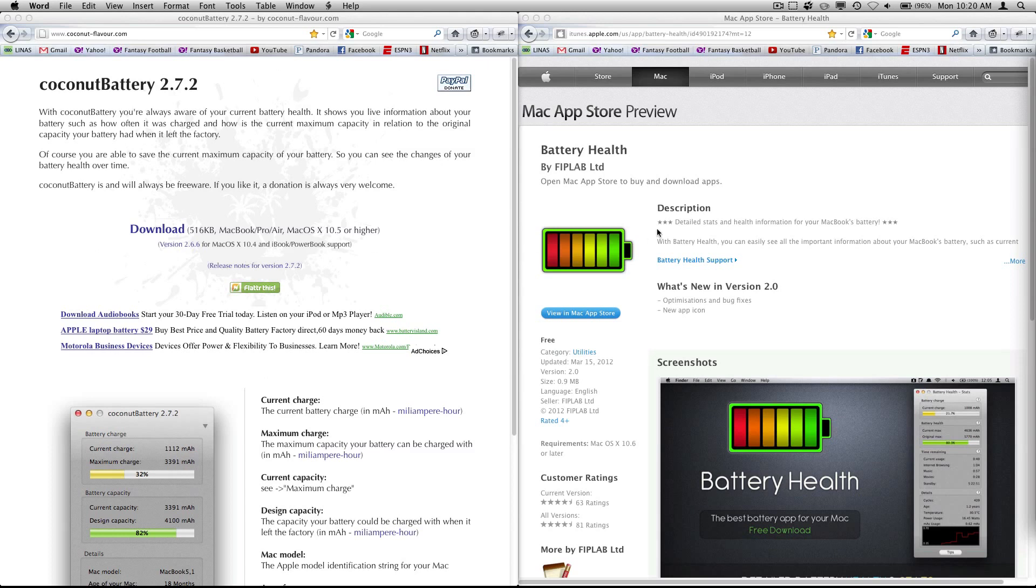So let's start with some background. Coconut Battery is freeware made by a guy named Chris at coconutflavor.com. Battery Health is free on the Mac App Store. At the time of this video, it's ranked 15th on the top free apps list.